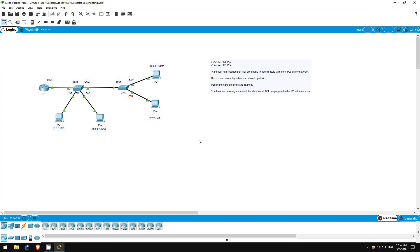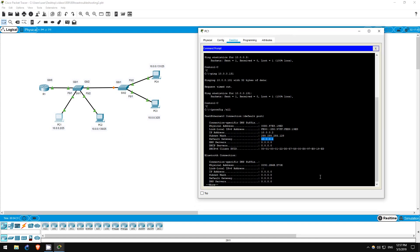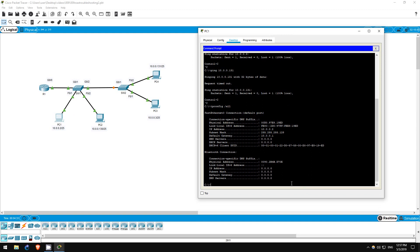So, let's test out our solution. The scenario stated that there was one misconfiguration on each device, and we fixed each one. So, PC1 should now be able to reach the other PCs.